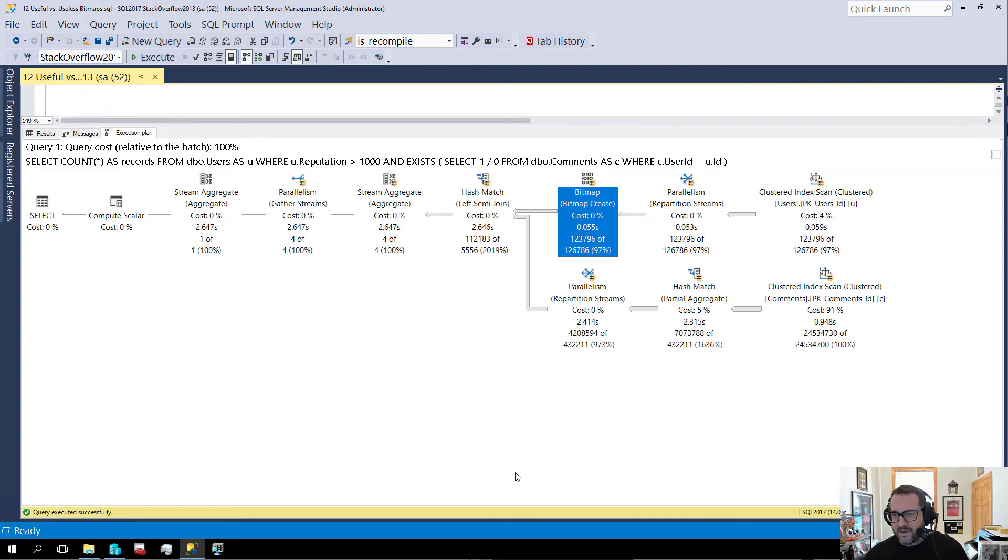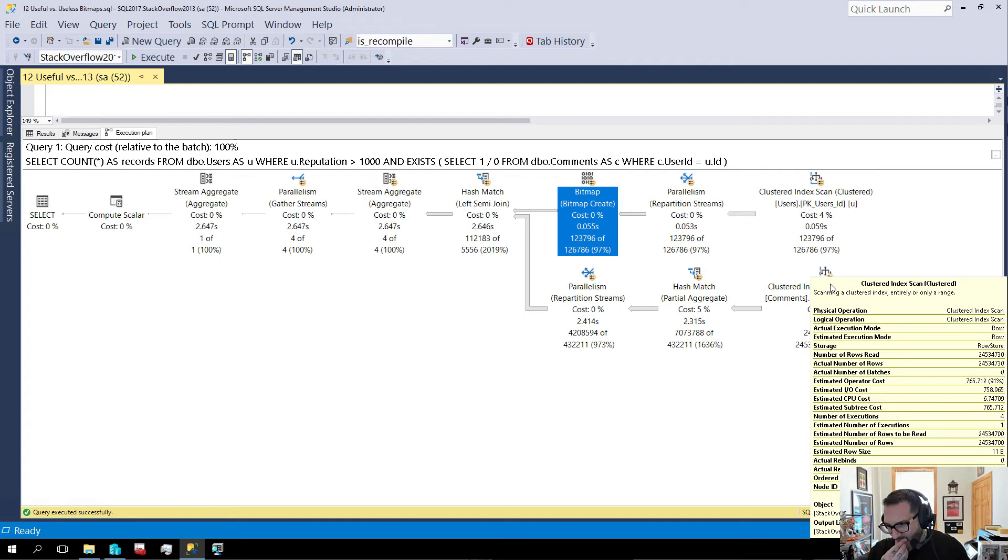First verse, same as the last verse, same as the first. I forget how this one goes. But if we hover over the index scan here, what do we have? Nothing. Just a scan. Just a regular old scan.